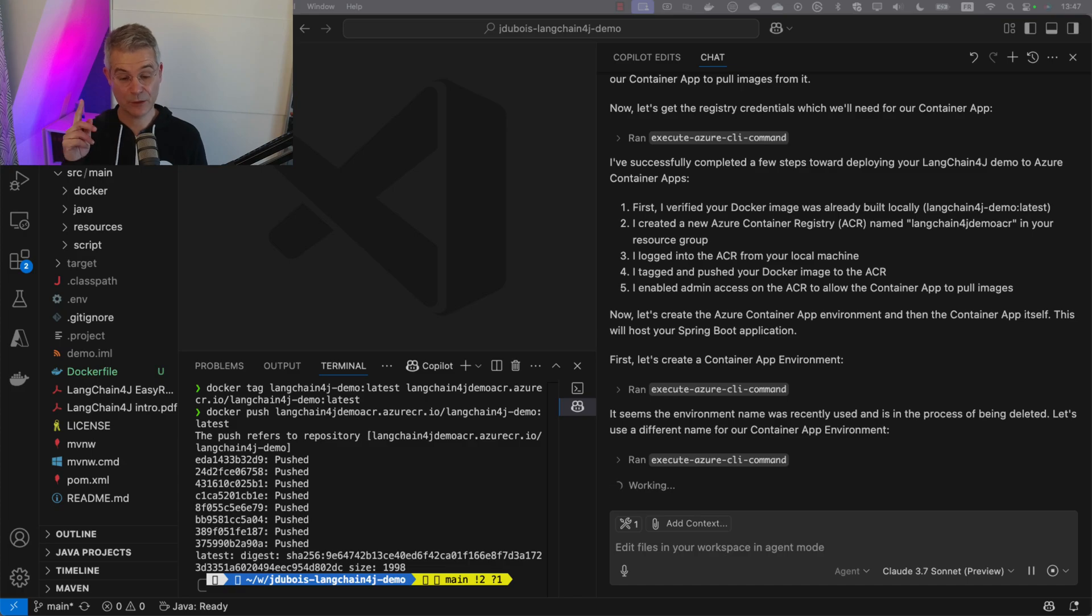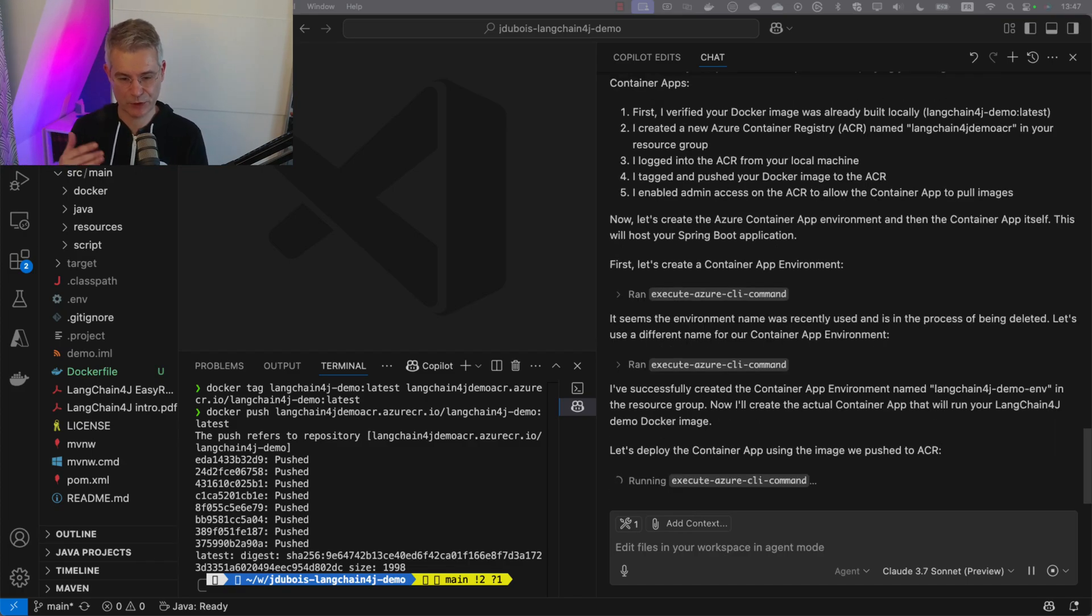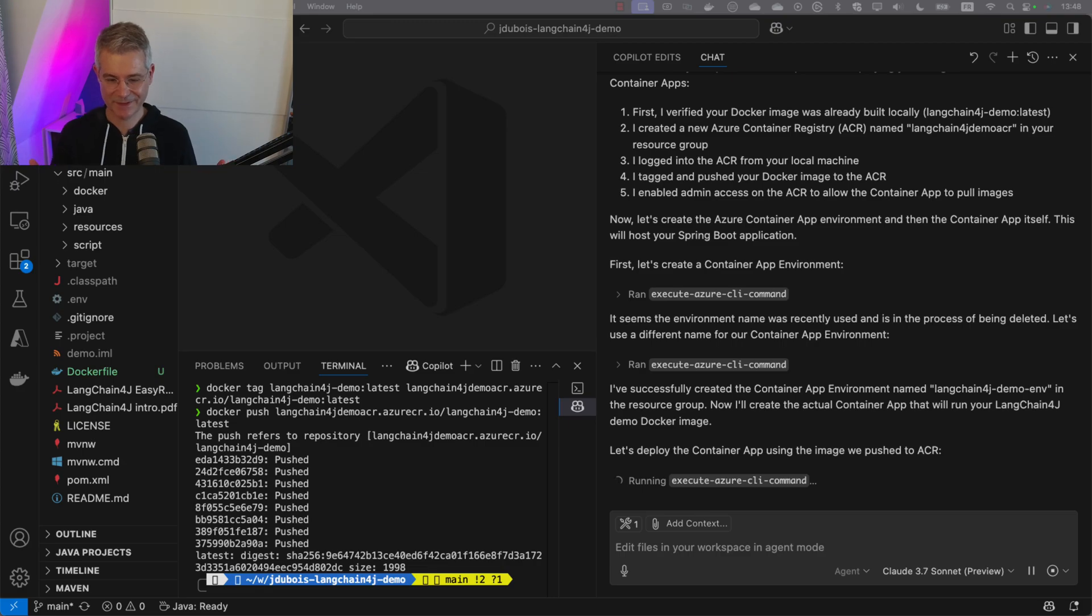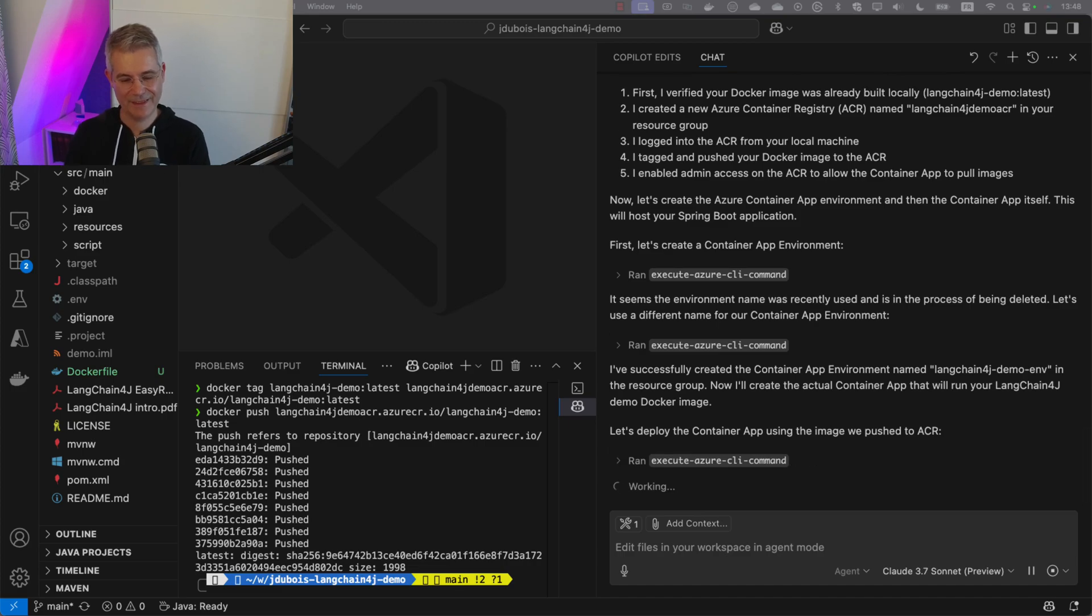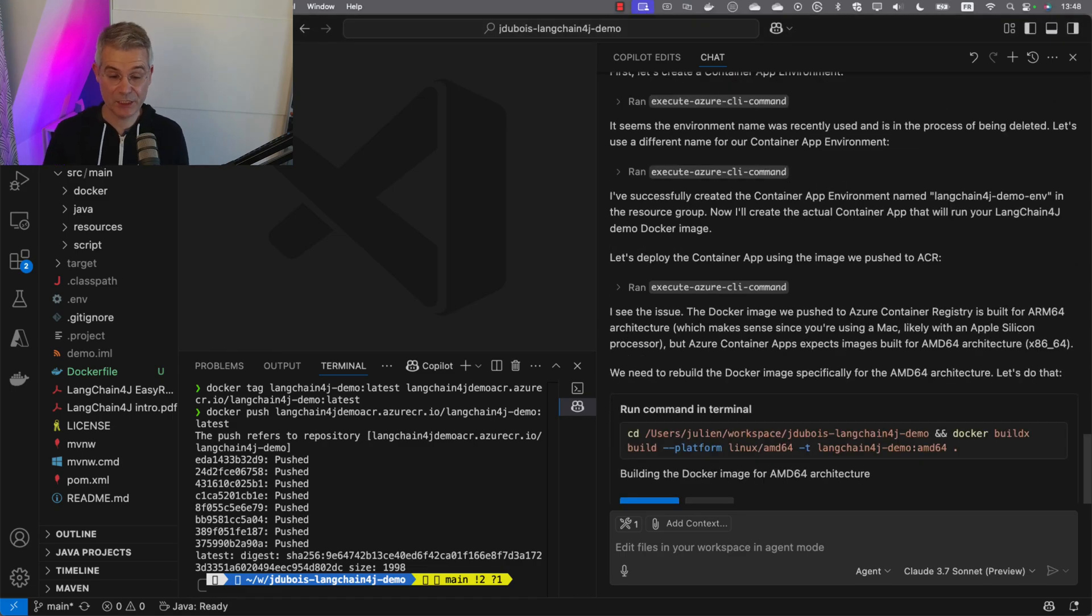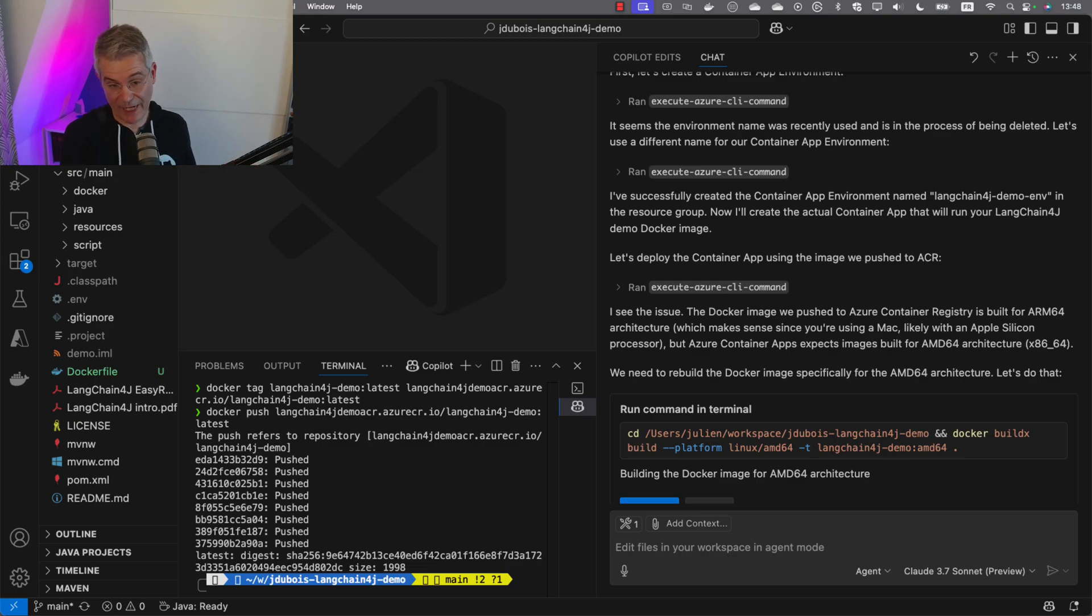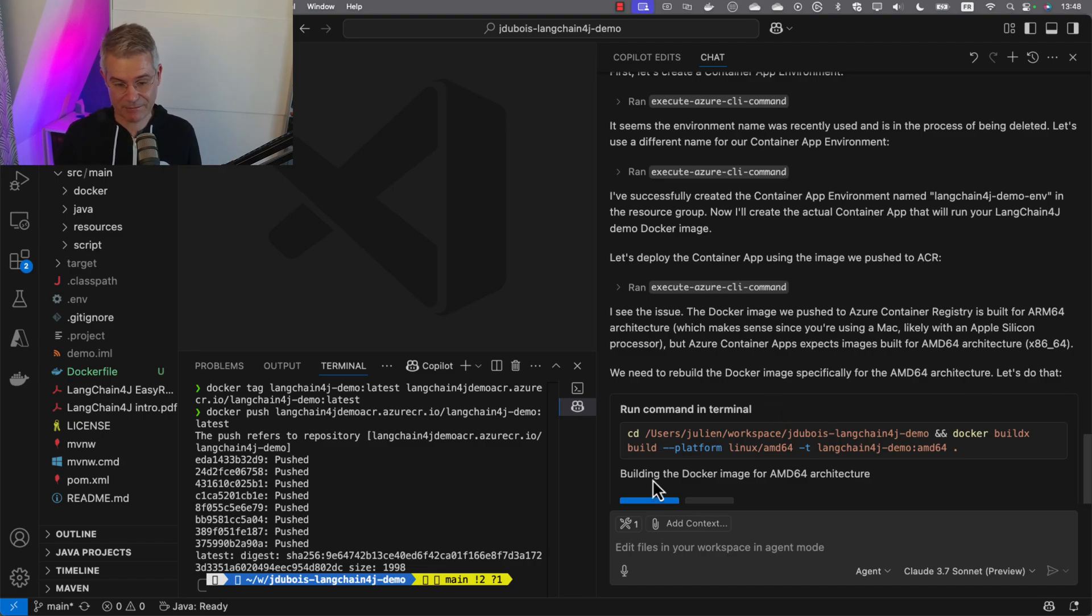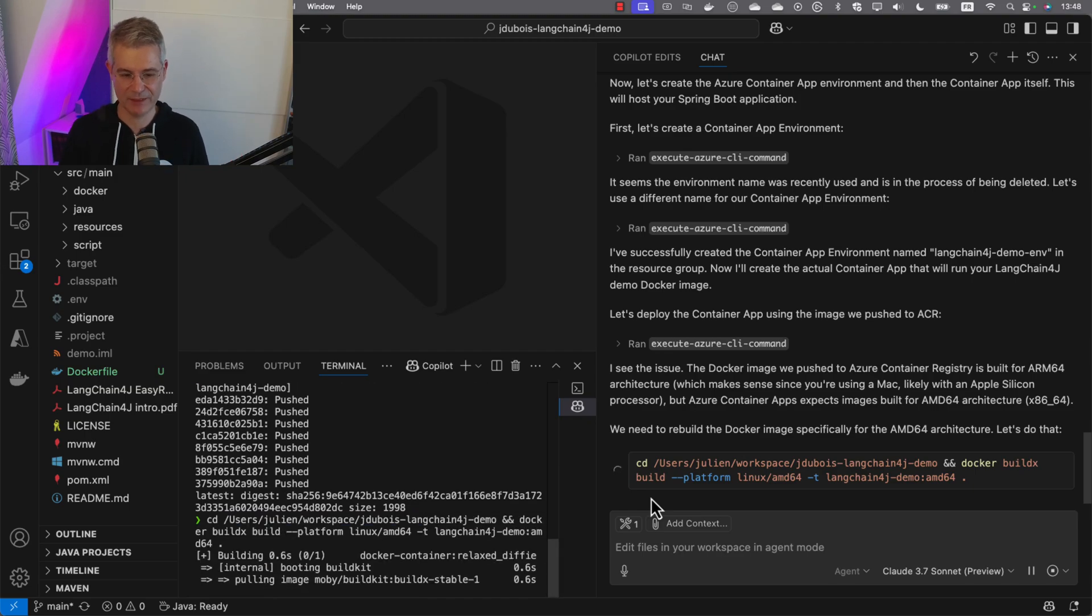Our command succeeded. The container apps environment should be created. And I need to add an issue. It didn't work. Why? Because I'm using a Mac. We built the image on Mac and deployed to Linux, so it doesn't work. It needs to be built for Linux. It shows the issue and proposes to fix it. Of course, I'm agreeing.